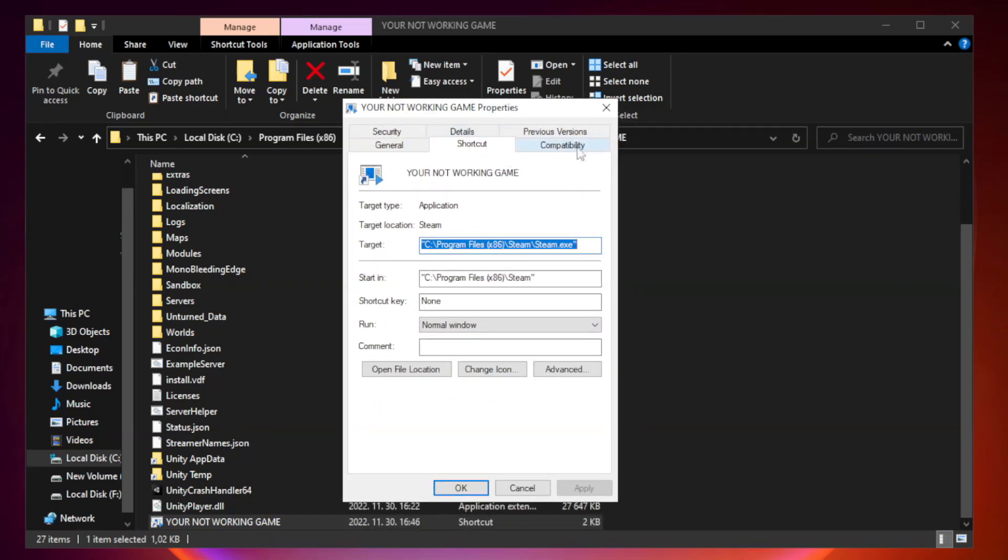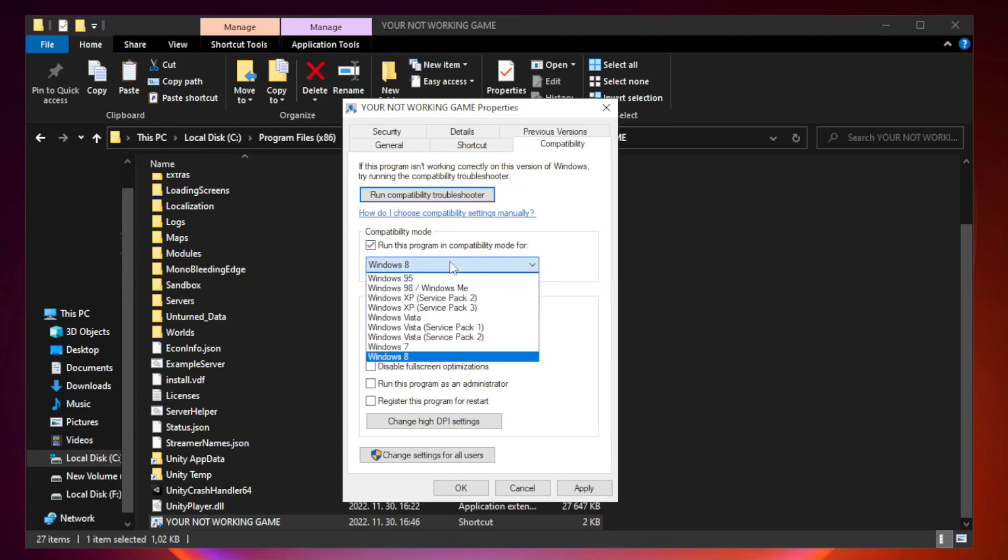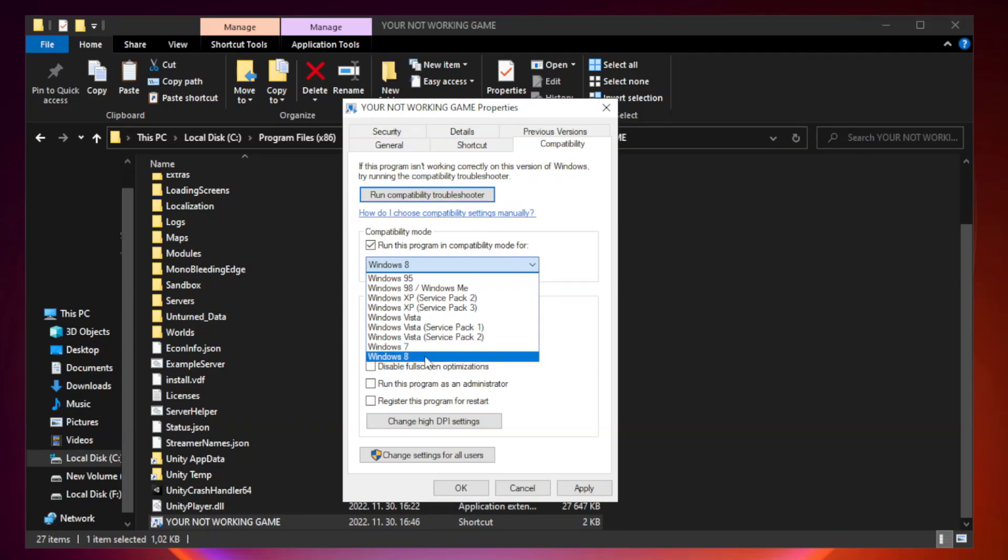Click Compatibility and check Run this program in Compatibility Mode. Try Windows 7 and Windows 8.